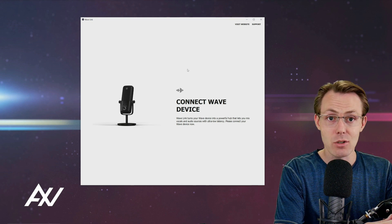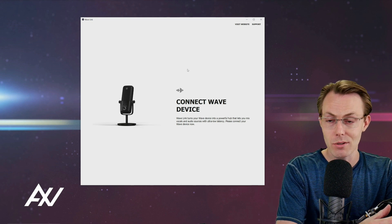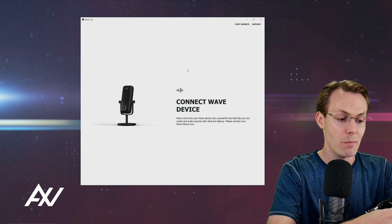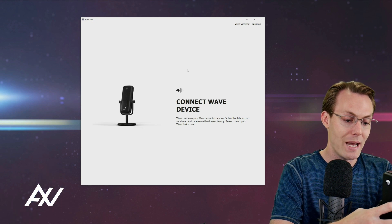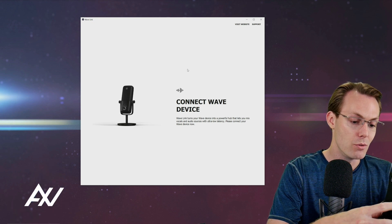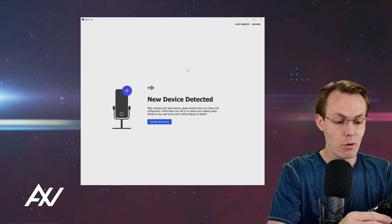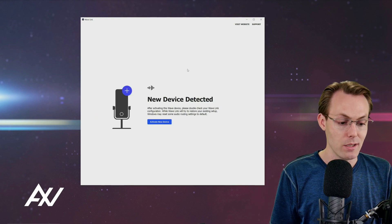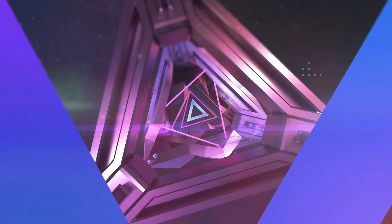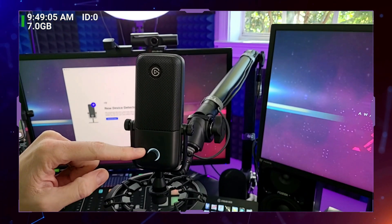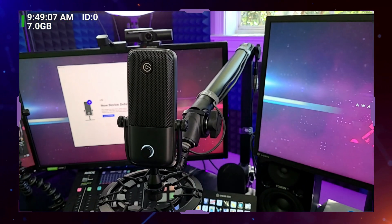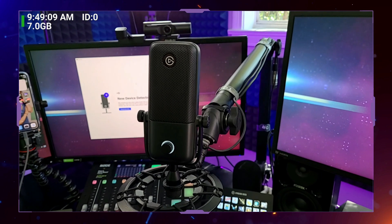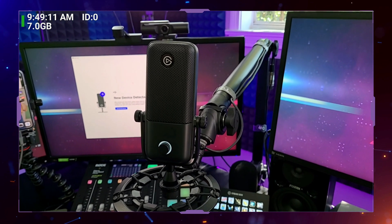It's saying connect your WAVE device. What does that mean? You're taking your USB-C cable and plugging it into the back of your microphone. Once you do that, the program will detect the device. You will see confirmation on the device that it is plugged in because you'll see the power ring around your device, and it should instantly detect.